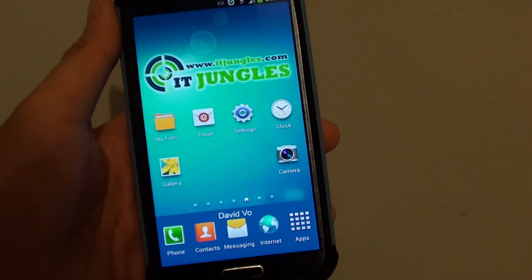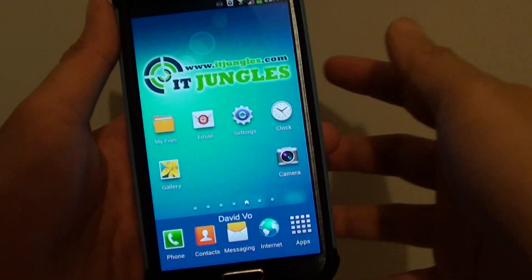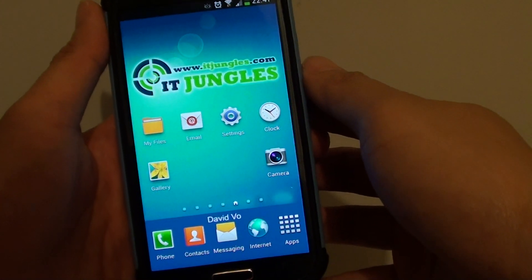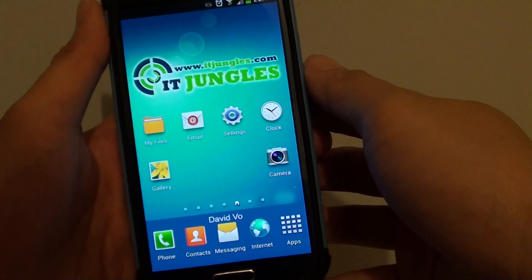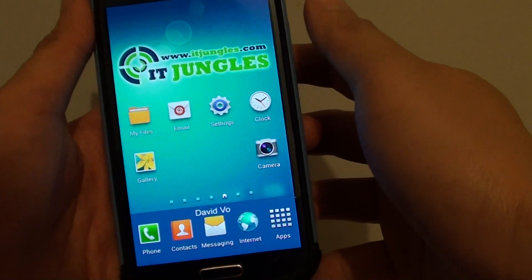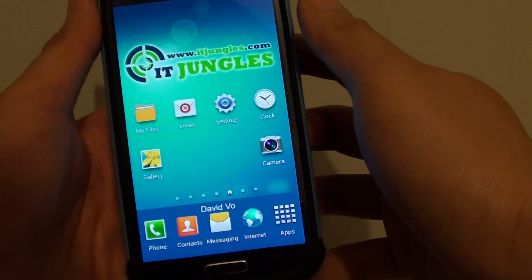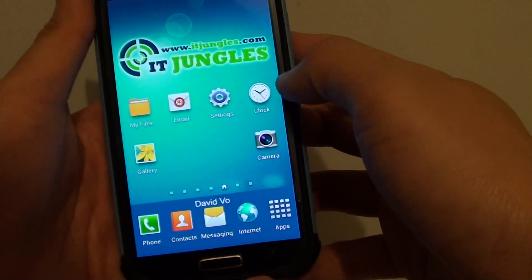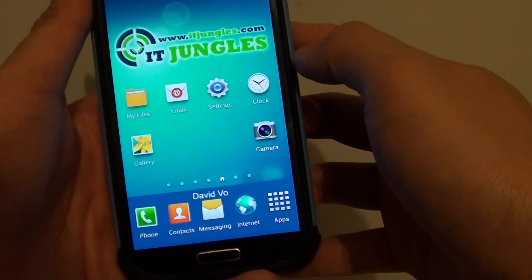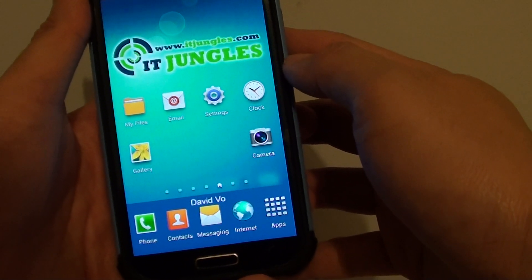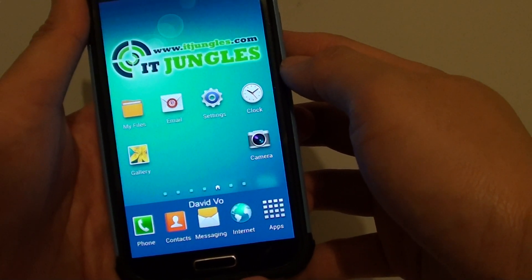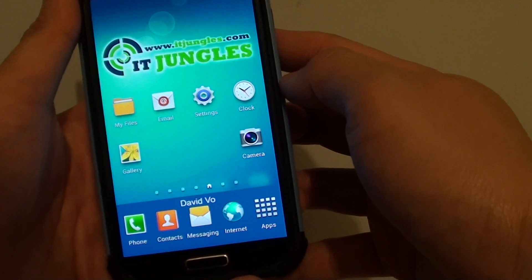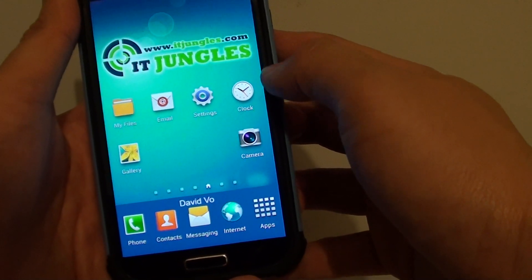How to have your alarm clock read out the current time and date, today's weather, and today's news on the Samsung Galaxy S4. When you set up your alarm clock, instead of having it play out a melody, you can have it read out news information.